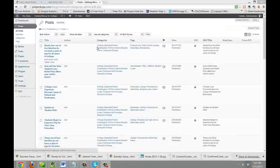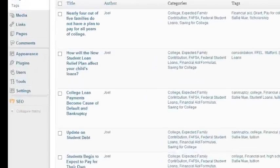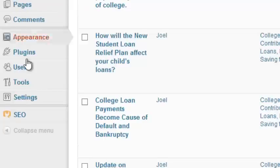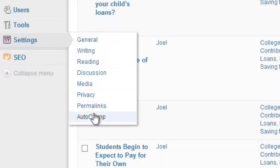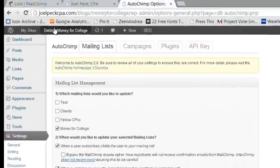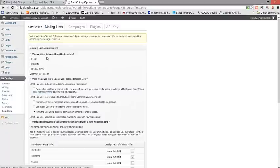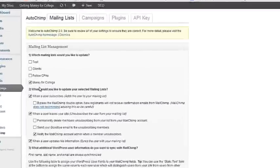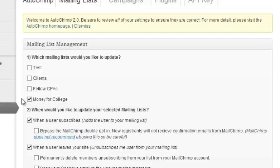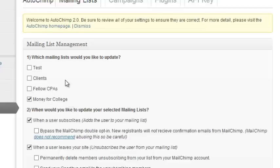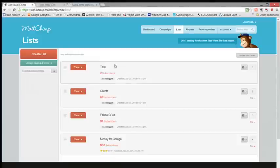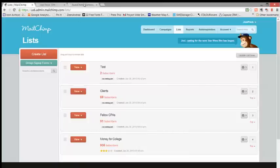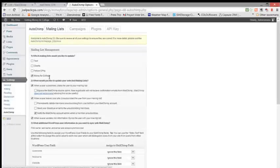Now let's take a look at your settings in AutoChimp so you can understand how the relationship between your blogs and your e-blasts has been created. Again, we're going to go down to the Settings menu, into the submenu, all the way to the bottom where it says AutoChimp. Remember, if you look at the very top of the dashboard, we are in the Getting Money for College blog. So the first thing we selected was a mailing list for the AutoChimp update. We're saying that any blog posts going out of the Getting Money for College blog should go to the Money for College list. And this set of four lists is a match to the four lists that you have in MailChimp. So that's the first setting is that we chose the main list for this particular blog.